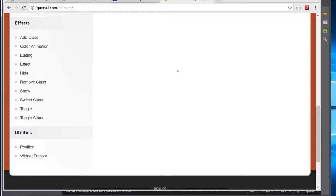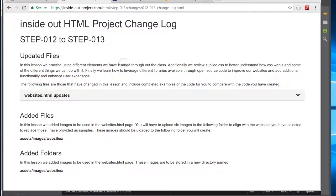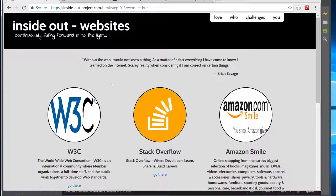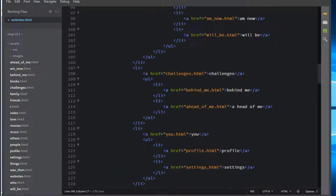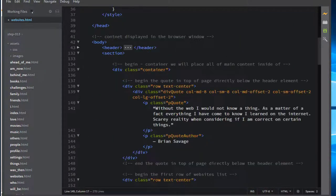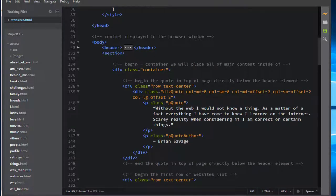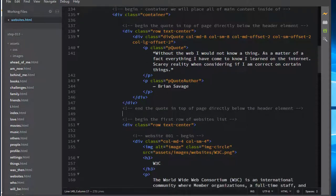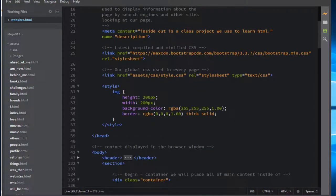We'll talk more about jQuery as we move along and leverage it throughout the course. In lesson 14 we're going to do our timelines in HTML and leverage a whole lot of jQuery and Bootstrap to get that done. In lesson 15 we're going to learn about PHP — we'll take this header and put it in one place and just call it in every time that we have a page view. More to come on that.